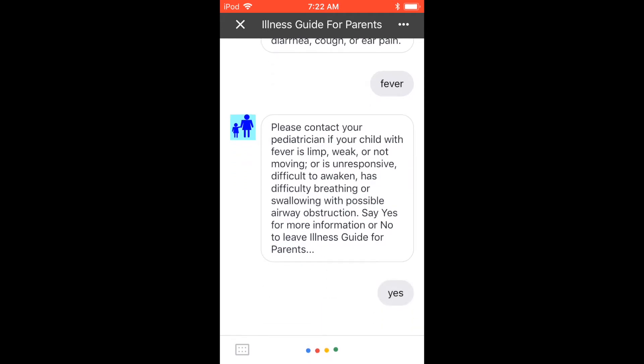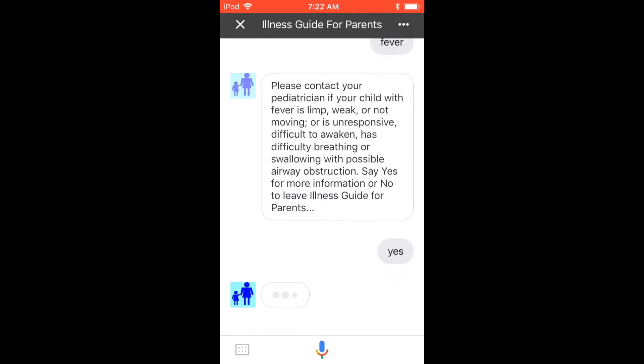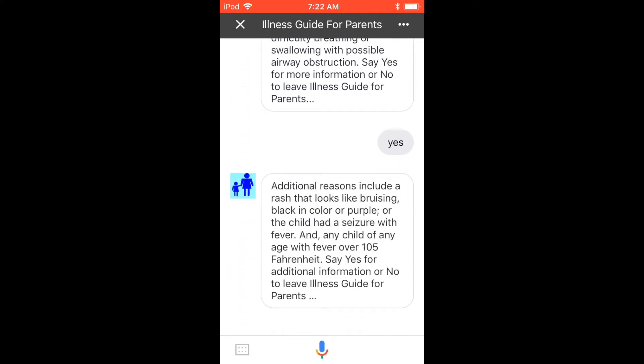Yes. Additional reasons to contact your pediatrician include a rash that looks like bruising, black in color, or purple, or if the child had a seizure with fever, and any child of any age with a fever over 105 degrees Fahrenheit. Say yes for additional information, or no to leave Illness Guide for Parents.